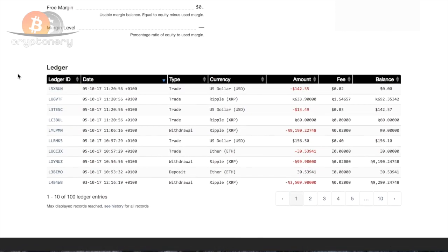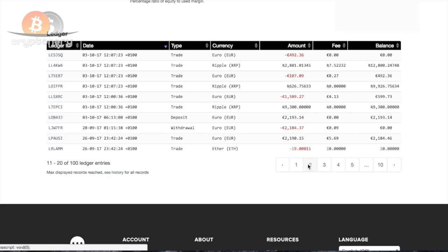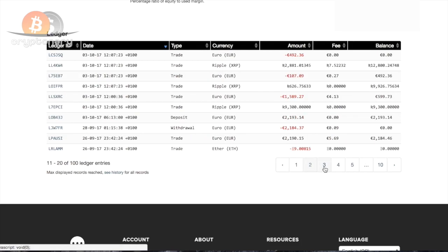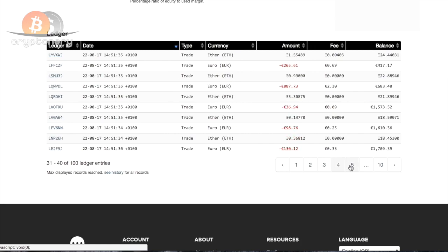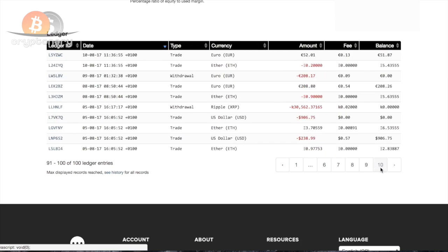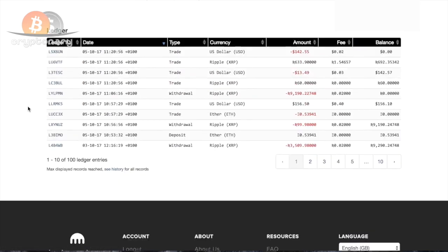If we move down, we have the ledger, which is just a simple 100 entry print of everything I've been doing in terms of withdrawals, trades and deposits. You can have a quick look, you can see what I've been doing. I will be moving on to this shortly, so we do not need to worry about this now.